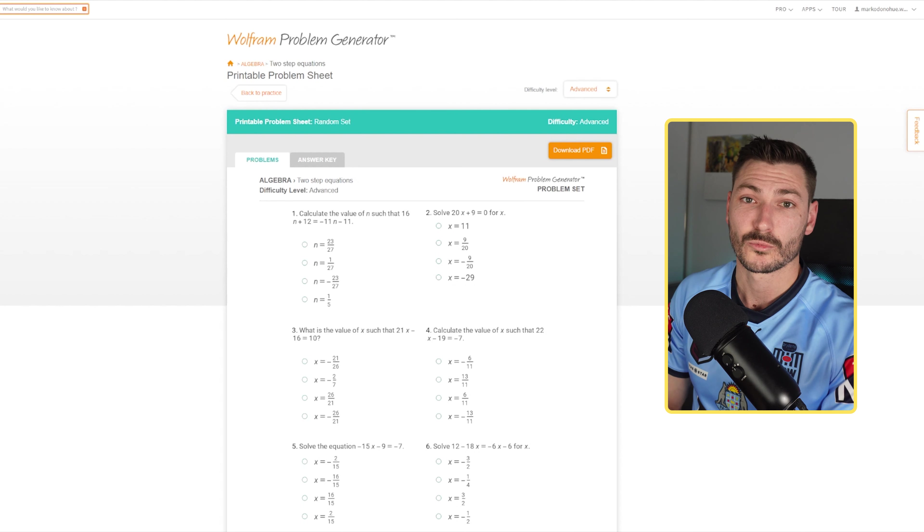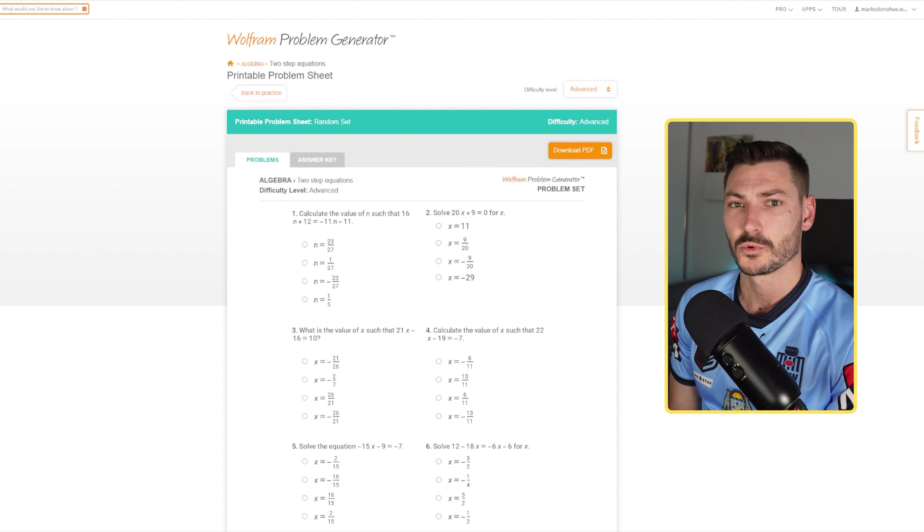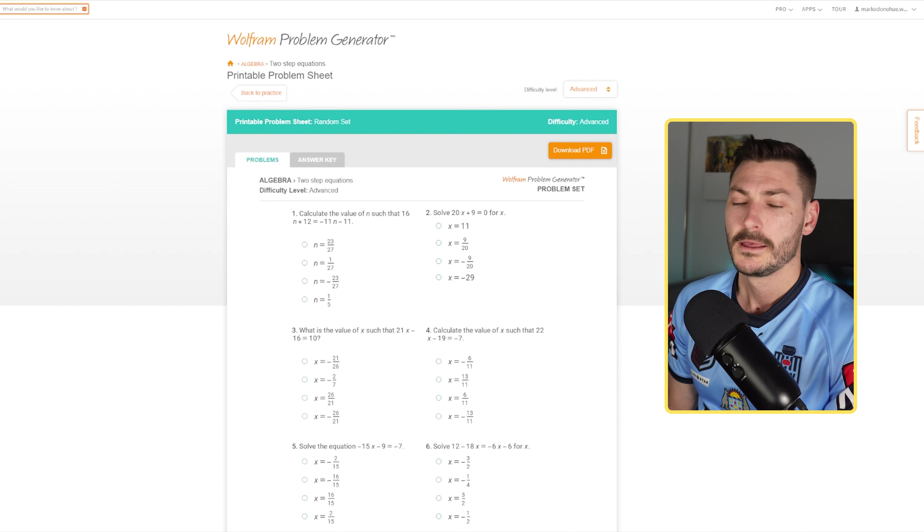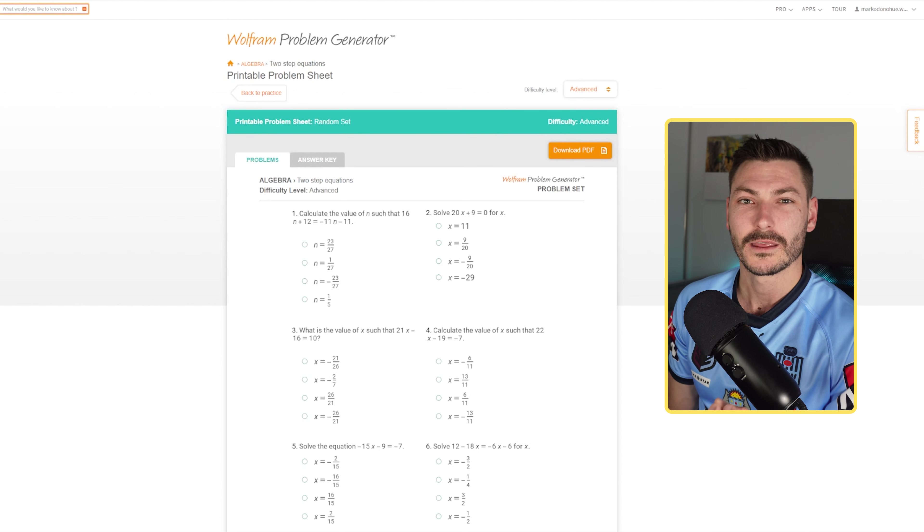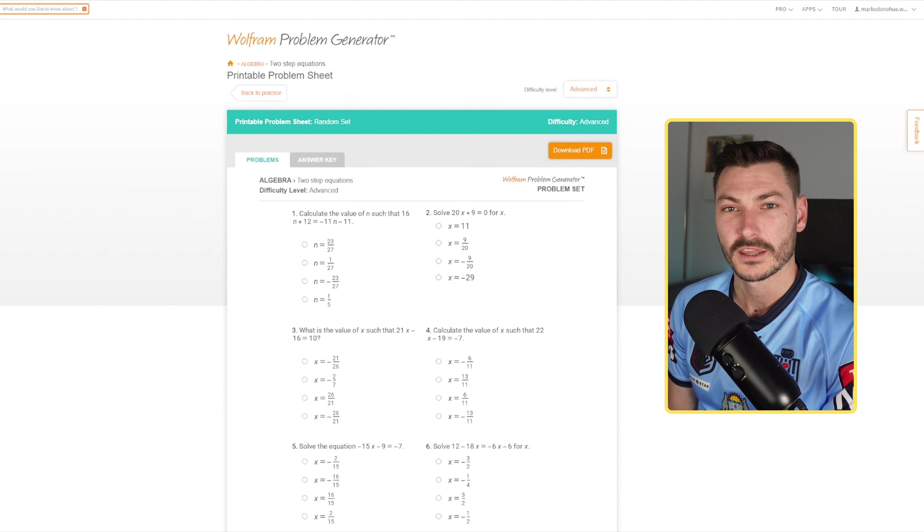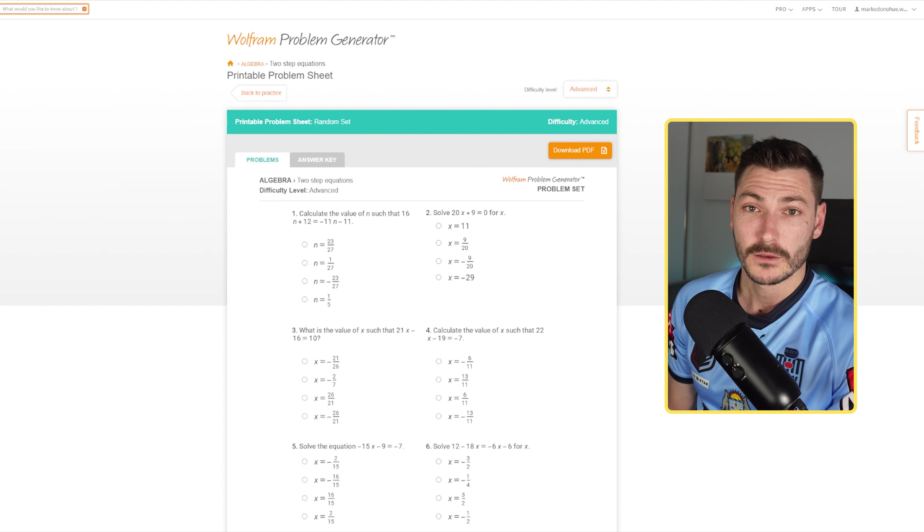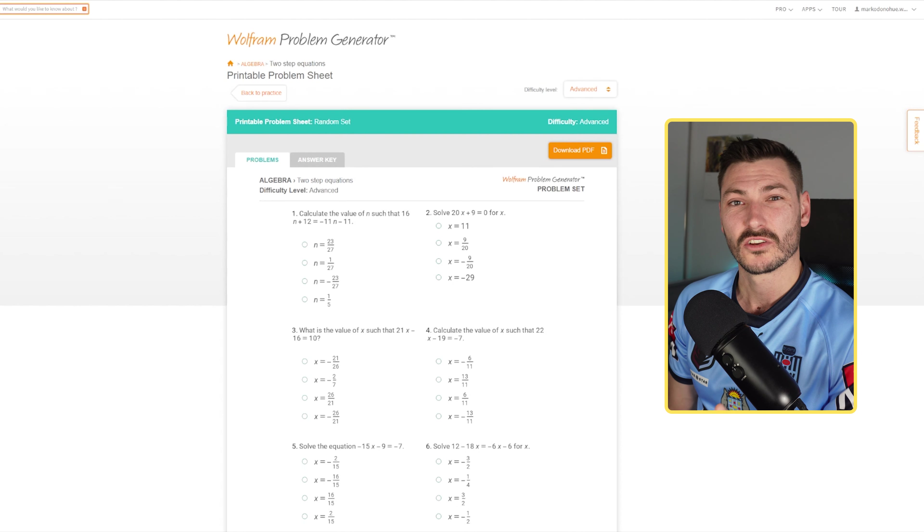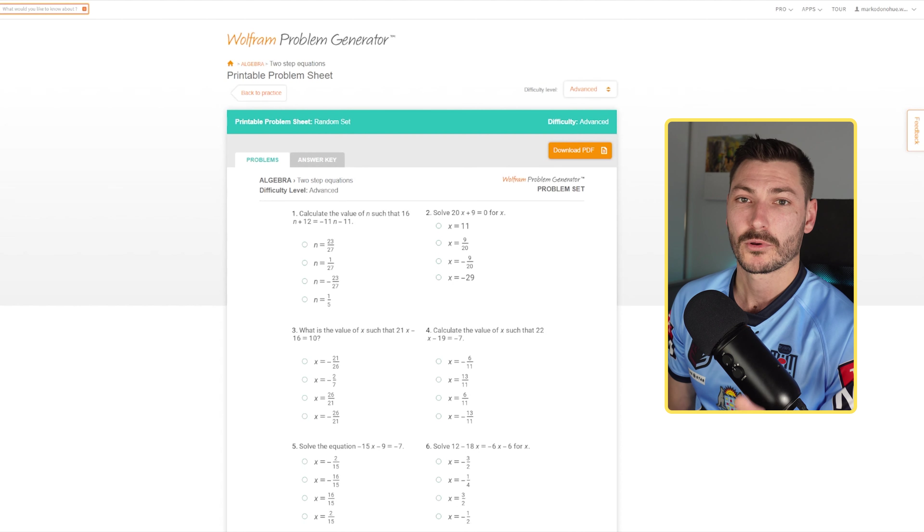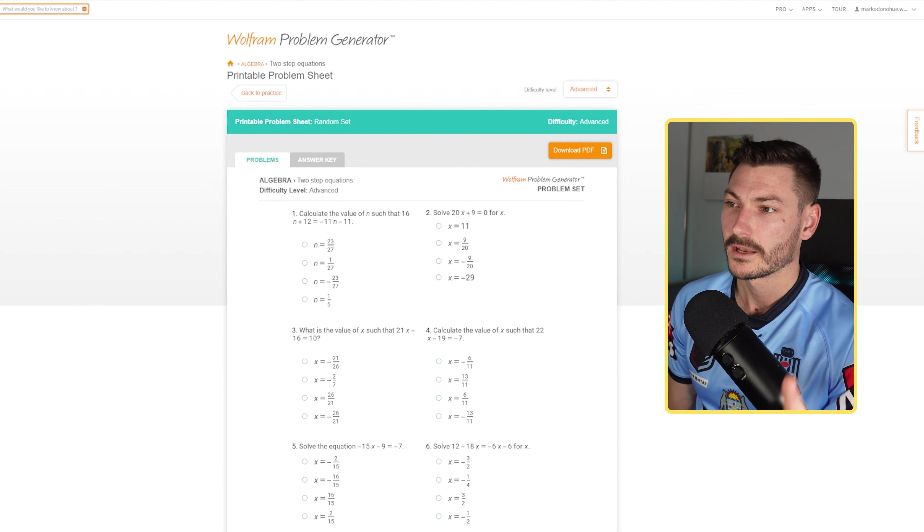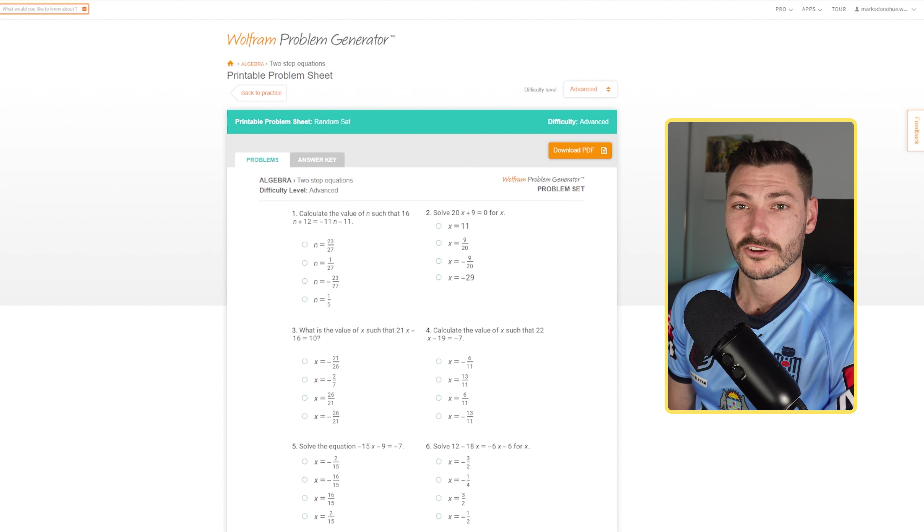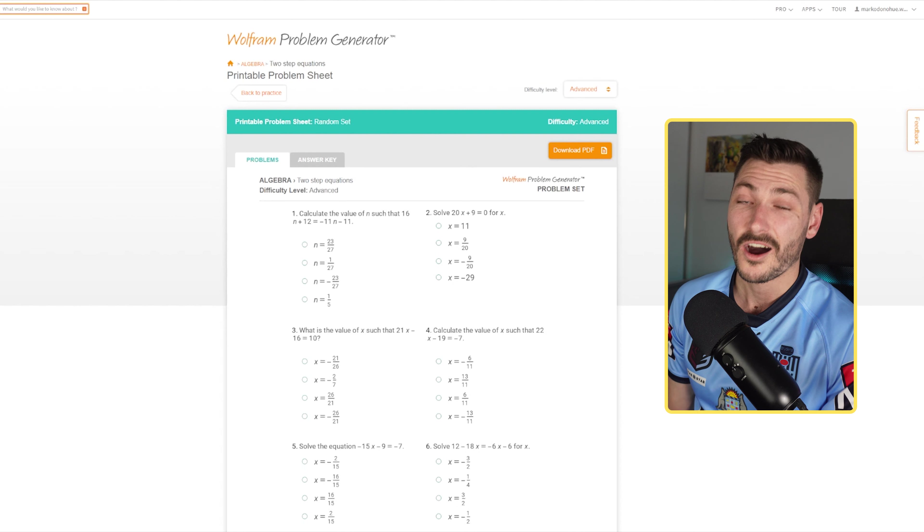Now this resource is amazing for creating worksheets and homework worksheets, but if you're interested in creating a quiz where students can get feedback on their work and you can get feedback on how they're going as well - more of a diagnostic tool - the app Quizzes is an amazing tool for that. I've got a video that will be linked on the screen now which is a full tutorial on how to use Quizzes. Highly recommend that.